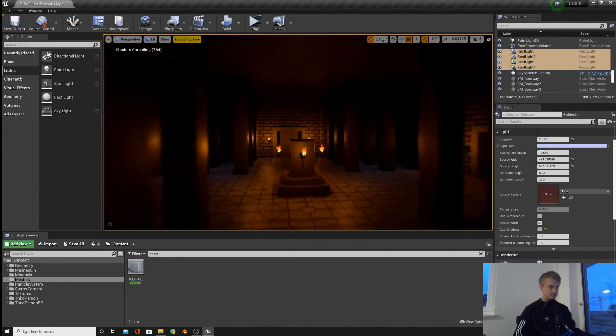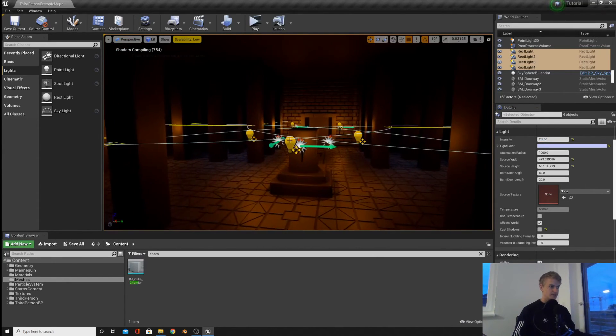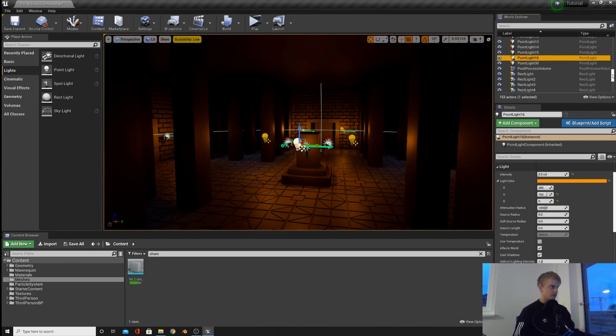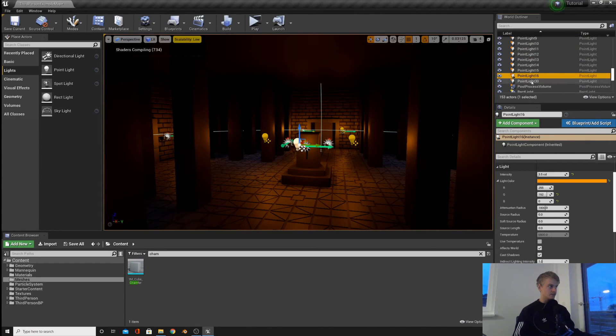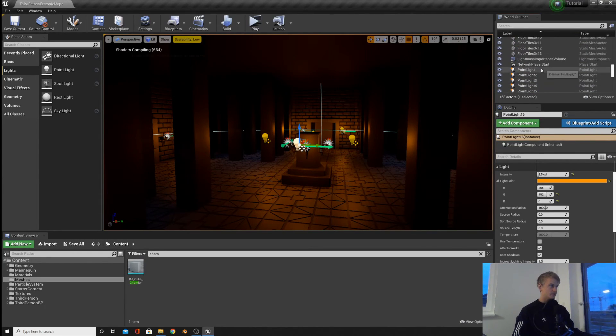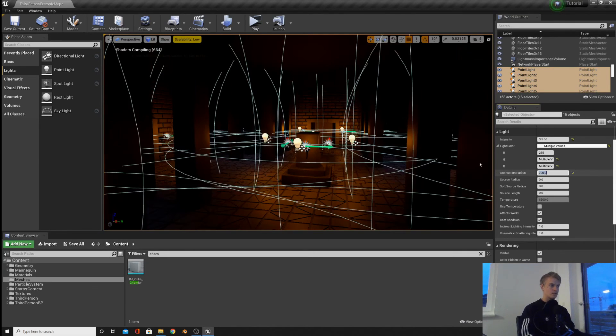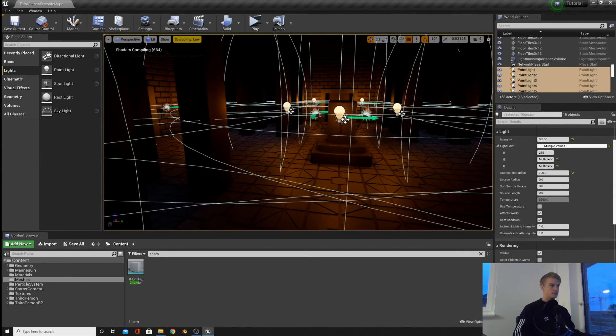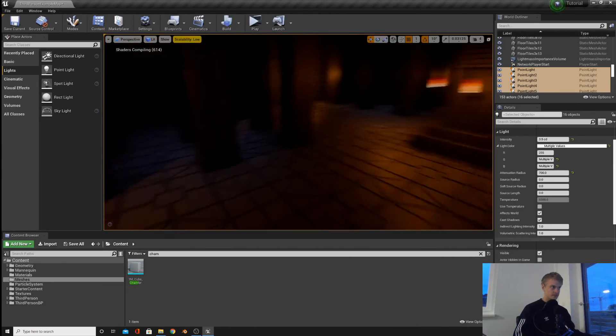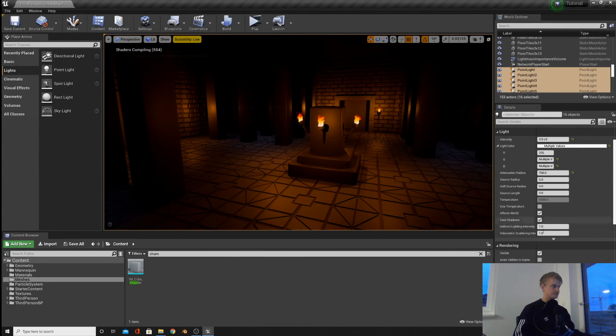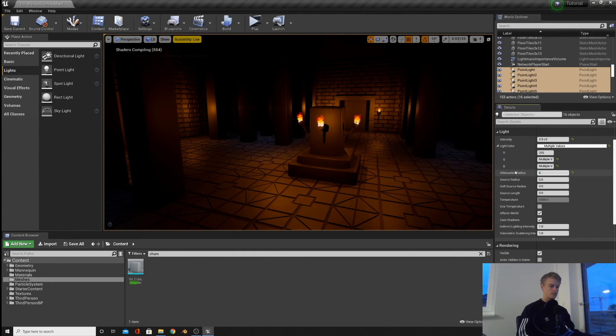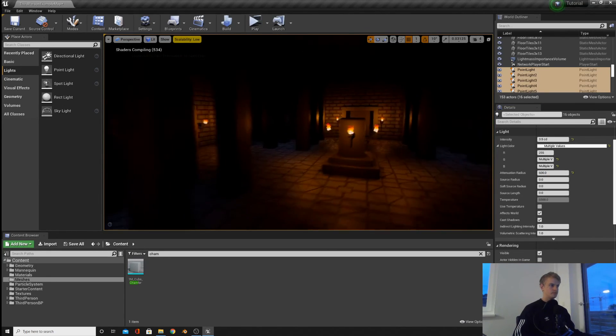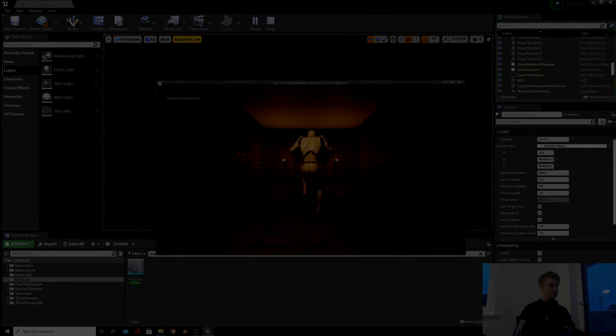The last thing I'm going to just do is turn down the radius of all these lights, and then I think we're pretty much done. So the radius is how far each light reaches, as you know. 600. I think I'm happy with that.